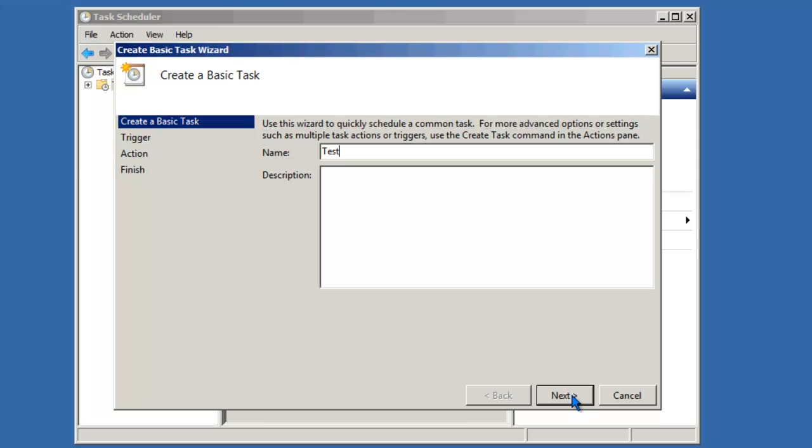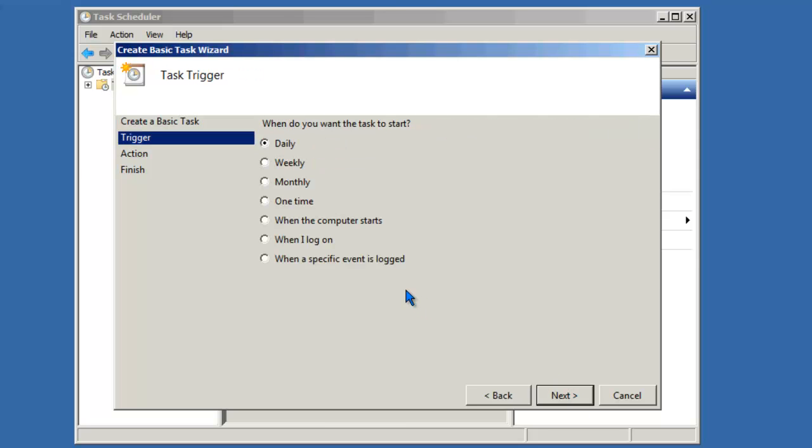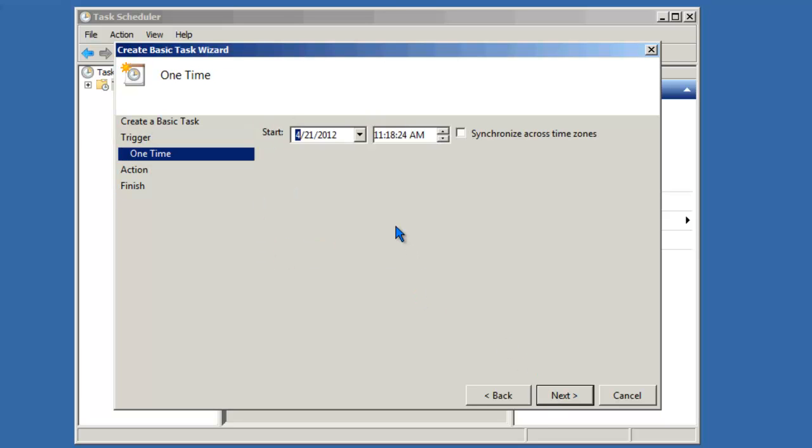Click next. We'll say we want to run this one time. Click next. And we'll start the program in about a minute or so.